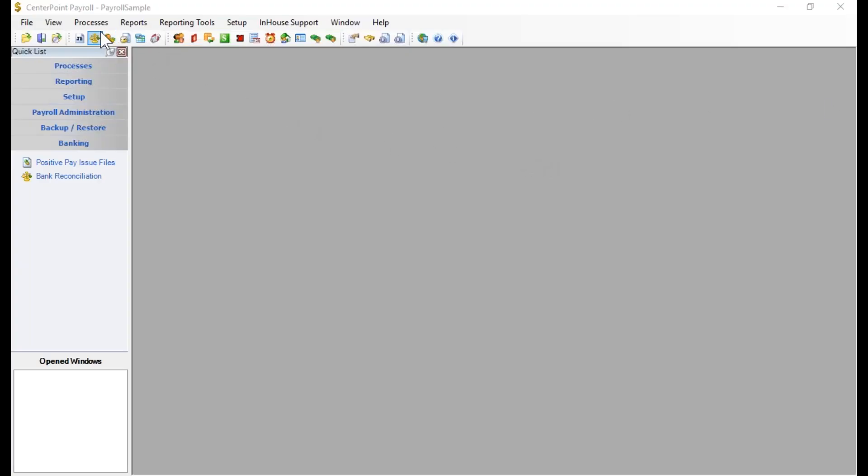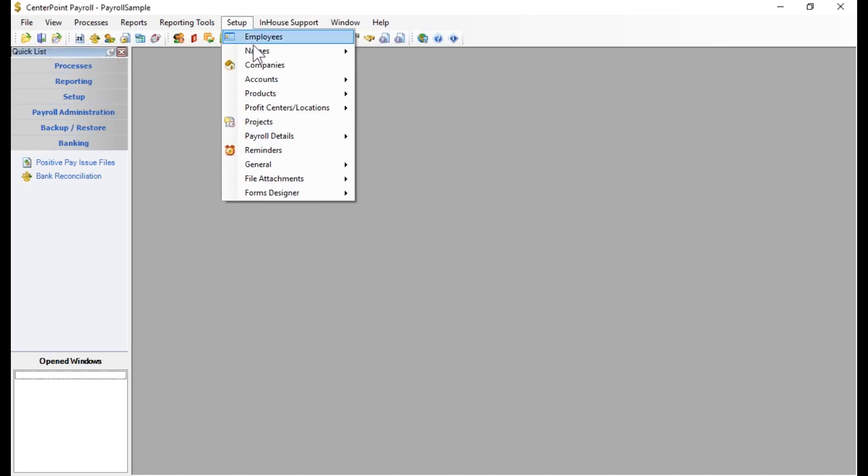To create new payroll vendors, you would go to Setup and Names.